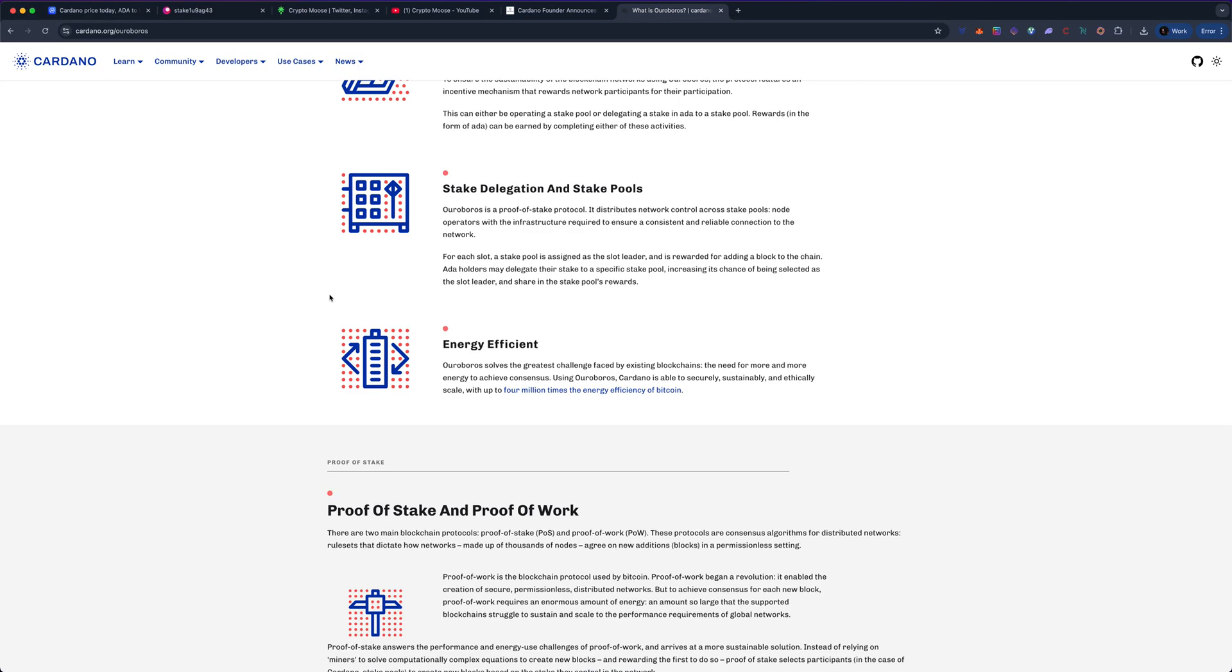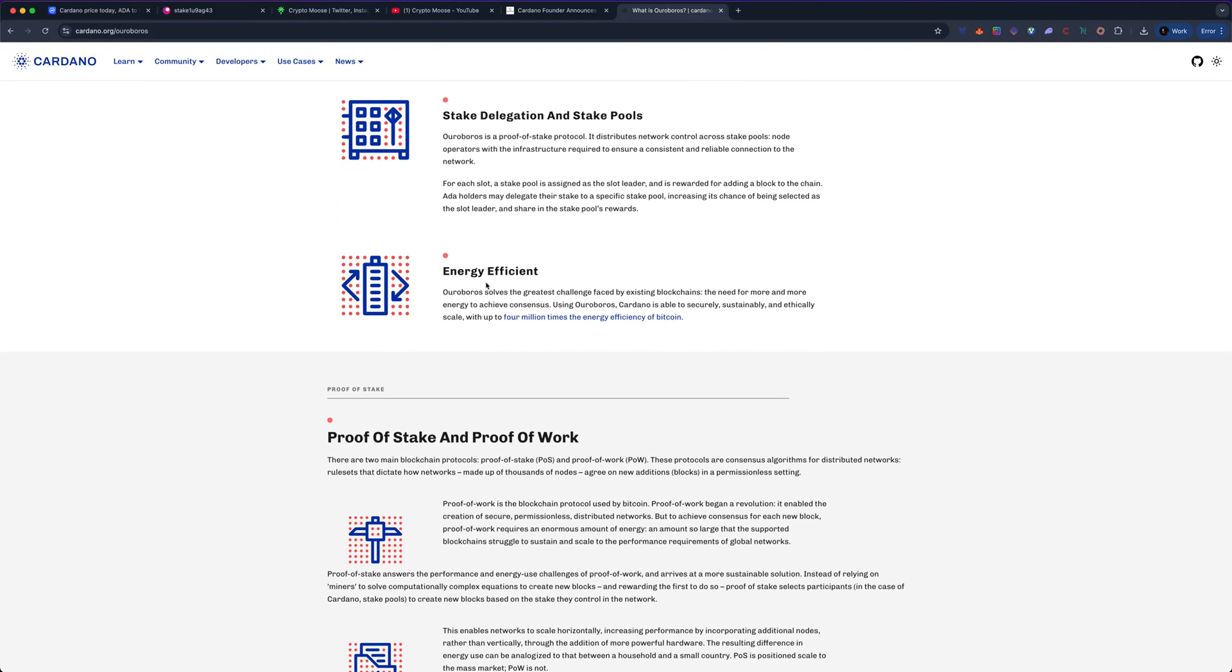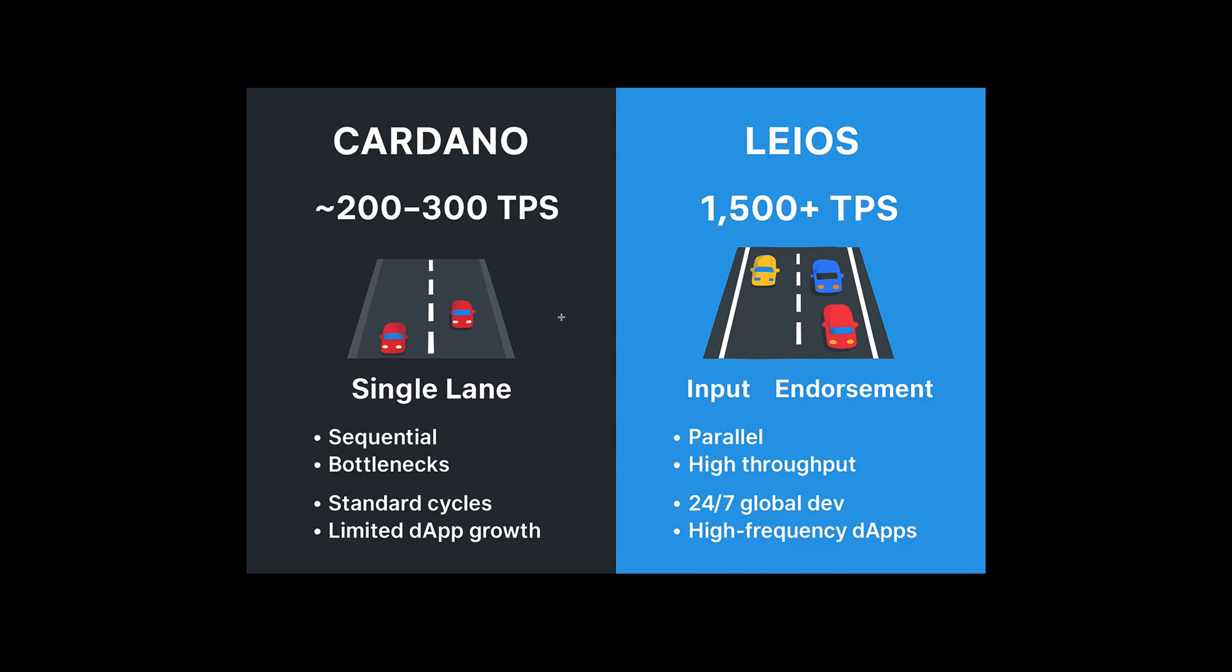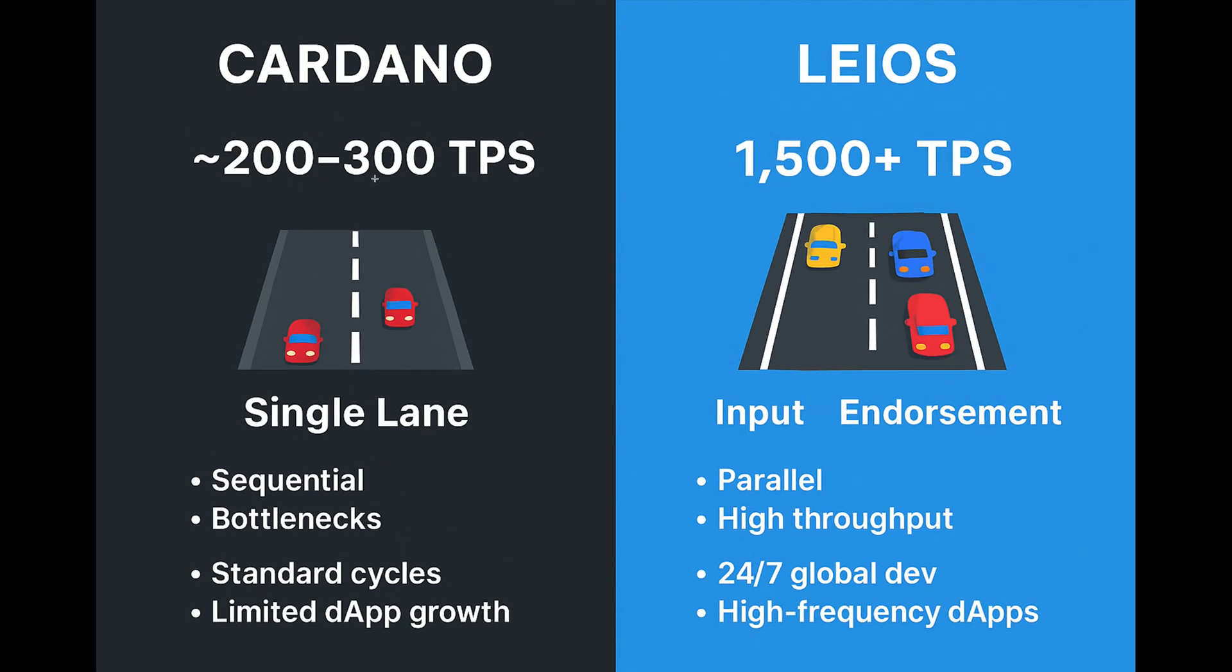You could think of this as upgrading from a single lane road to multiple lanes. I actually created this chart. I got Cardano here, we're looking at 200 transactions per second. Imagine right now this is ADA, 200 TPS, and it's single lanes. It's sequential, so it processes one transaction at a time. It's pretty quick, but then you have bottlenecks. I believe I've experienced this. I remember when SNEK was pumping, man, Cardano was getting in trouble because of SNEK. Transactions weren't the fastest. Standard cycles, limited dApp growth.